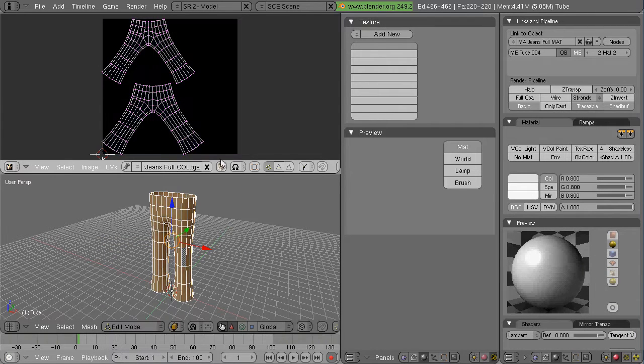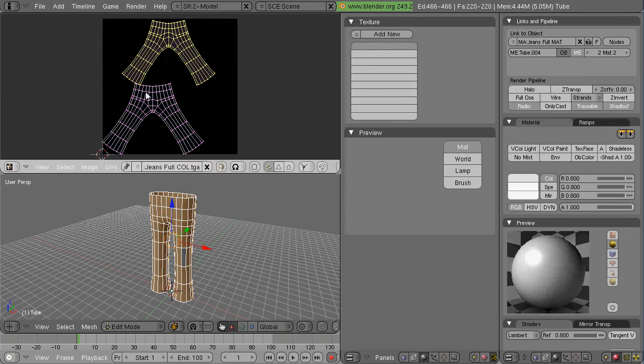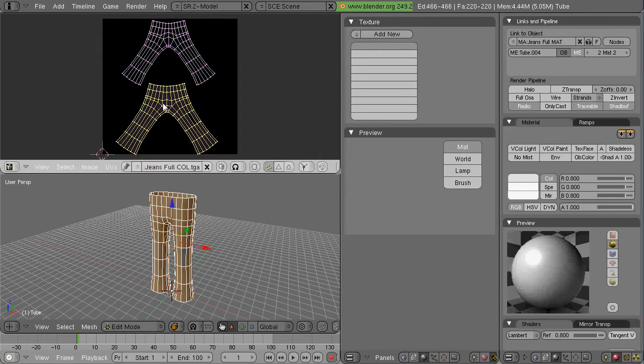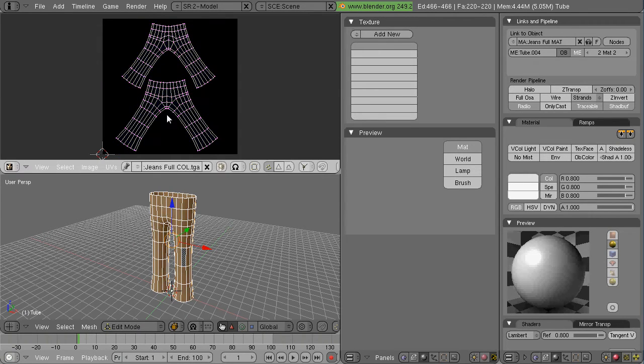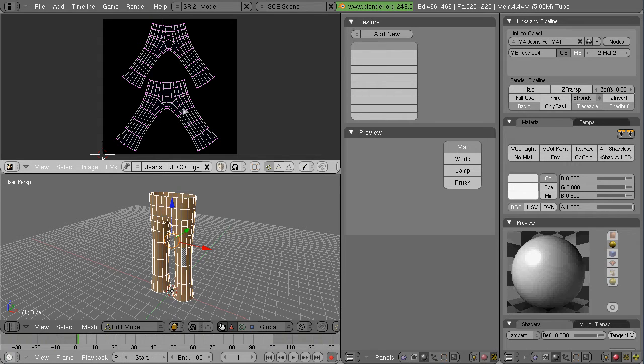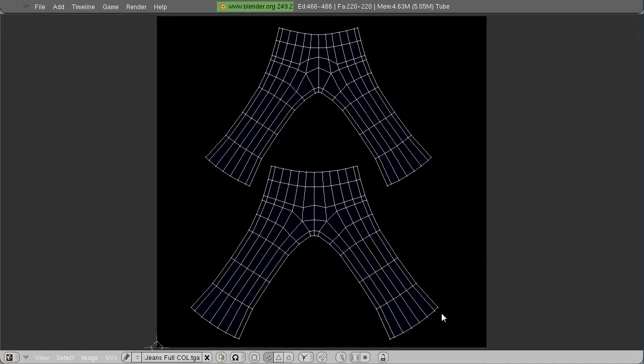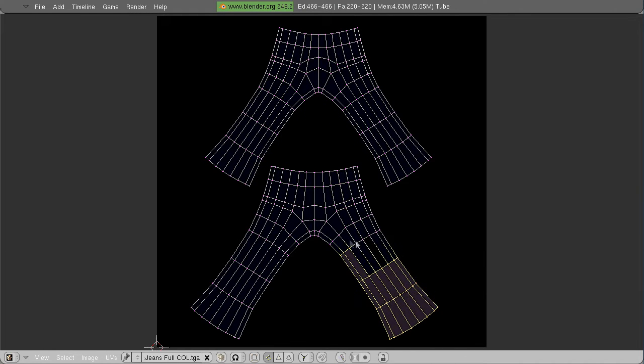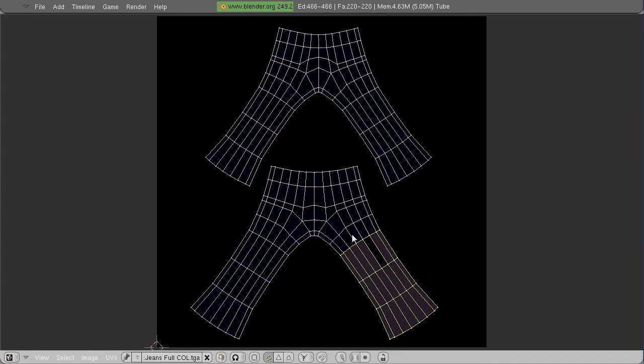Right now I'm going to UV map the jeans. Always an interesting challenge is where do you put the seams on this kind of thing. But what I've decided to do ultimately was just UV map them like this.